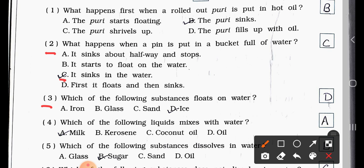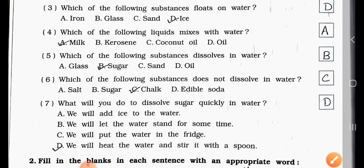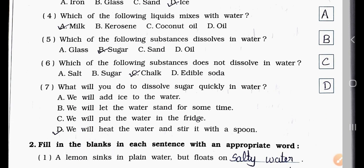Question Number Three: Which of the following substances float on water? Option A: iron. Option B: glass. Option C: sand. Option D: ice. The answer is Option D — ice. Question Number Four: Which of the following liquids mixes with water? Option A: milk. Option B: kerosene. Option C: coconut oil. Option D: oil. The answer is Option A — milk.